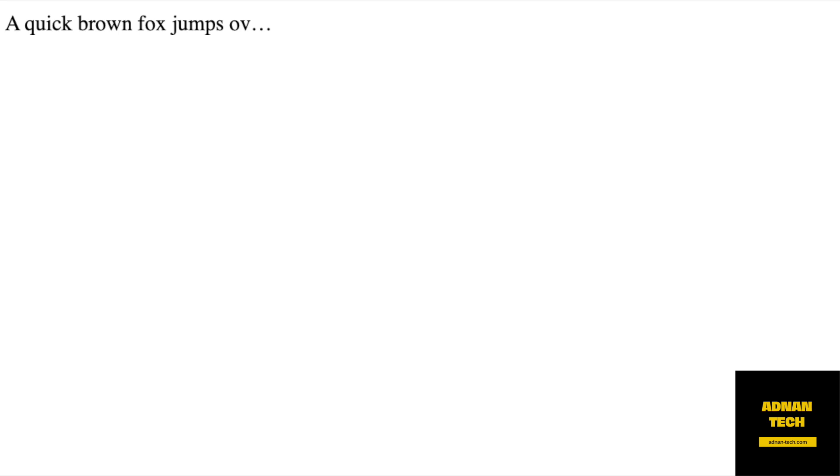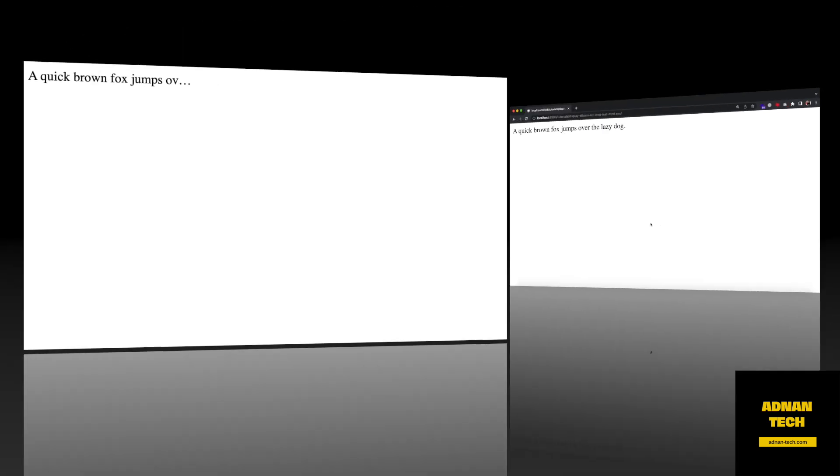Hello, in this tutorial, I am going to show you how you can show an ellipsis on a long text using HTML and CSS.